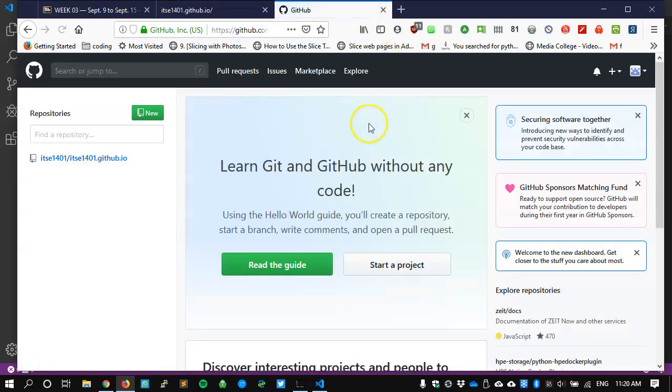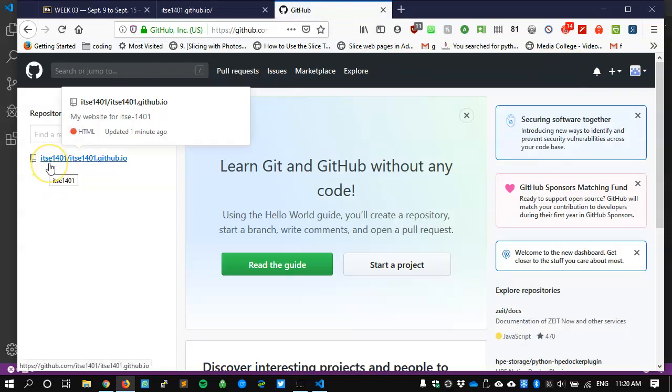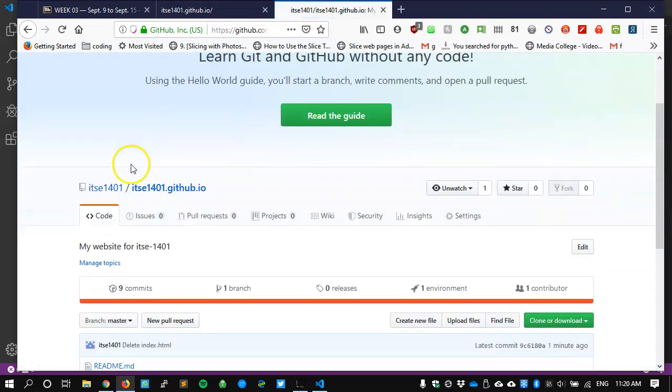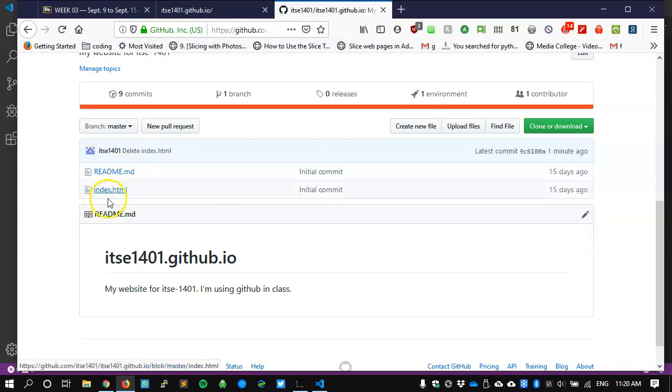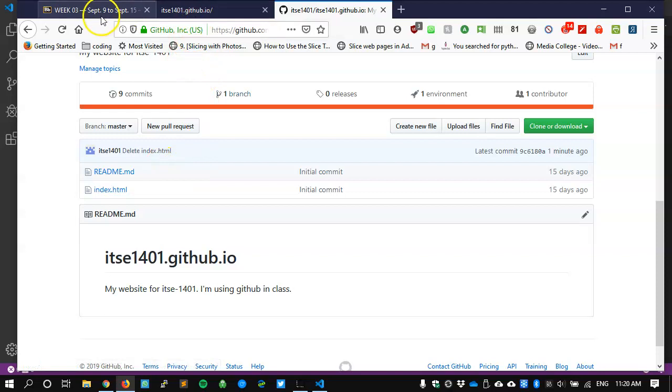I was already logged in, so the first thing that I get shown is my repository, which I will visit. I see that it doesn't have much. It still only has the readme.md and the index.html file that we've created.